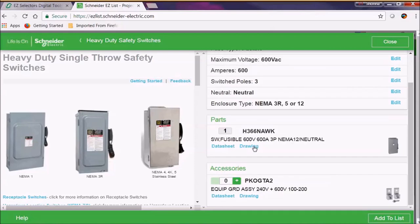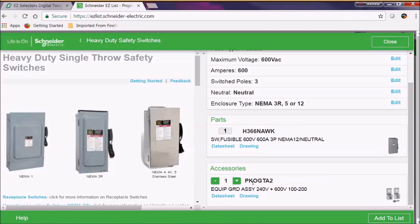You'll notice that we've been able to start our parts list. Here's the part number for the accessories. And what we want to do is we do want to add a ground bar. So let's go ahead and do that now.